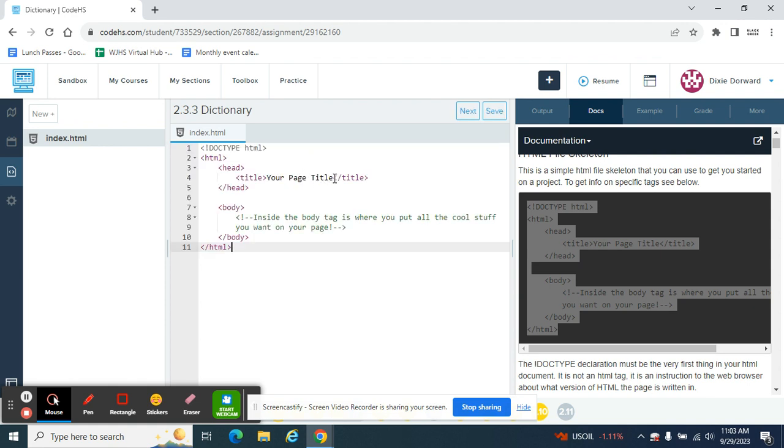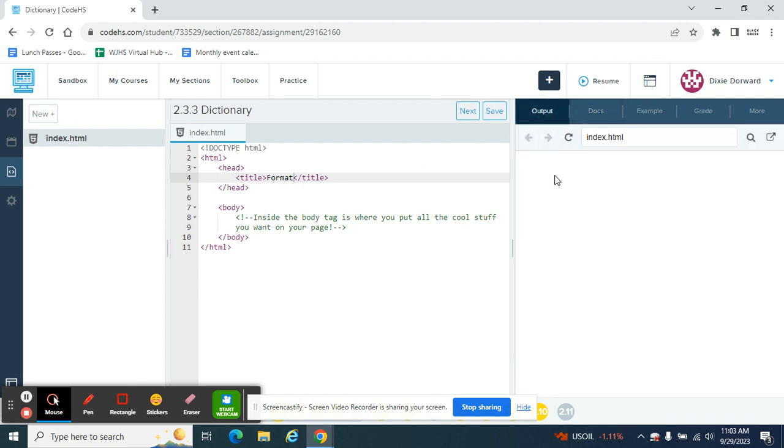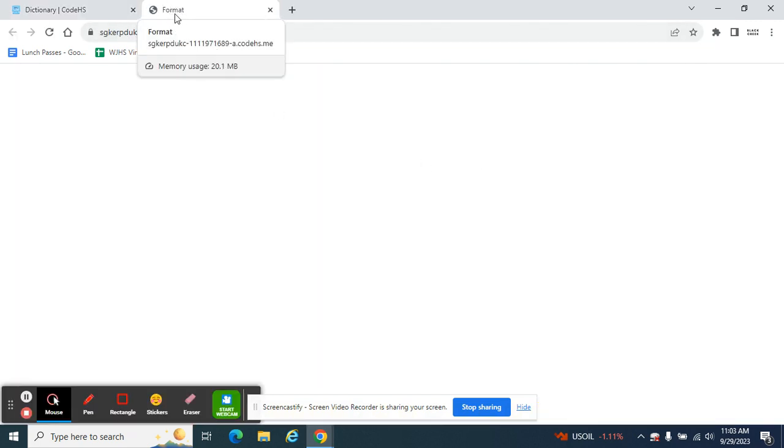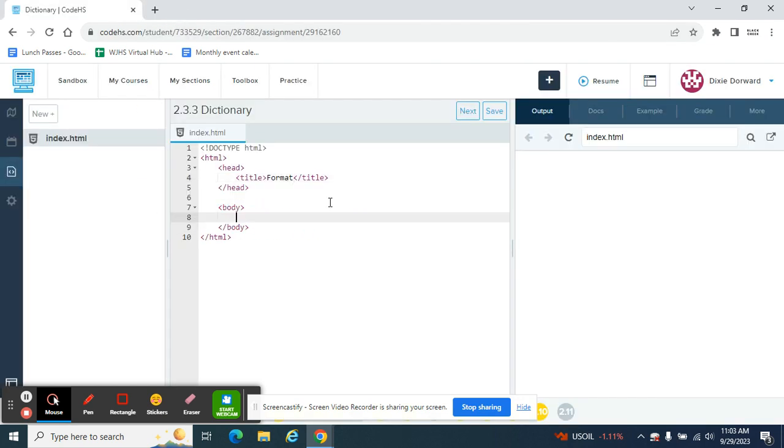And then we're going to give this a title called Format. And that, remember, it's not a title on the web page. It doesn't do anything in here, but it does add format to the title here. So there's nothing on my web page because everything on my web page needs to go in the body.